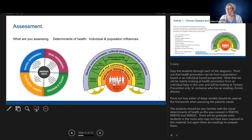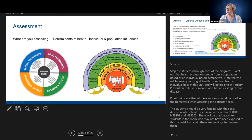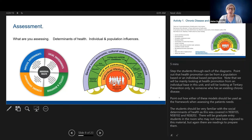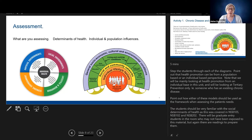If we look at the model on the right, it starts with personal factors — the age, gender, constitutional and genetic factors, things people might be born with that influence their health and life. Then it goes to individual lifestyle factors: how well people eat, do they exercise, do they smoke tobacco, drink alcohol, do they have a sedentary or stressful lifestyle? Those are the factors you'll be considering when assessing the person.